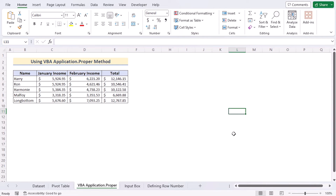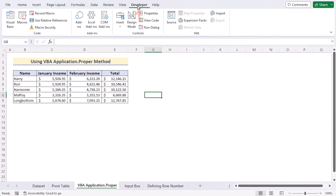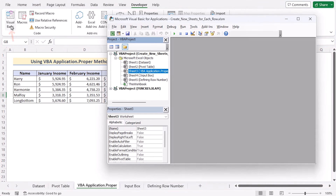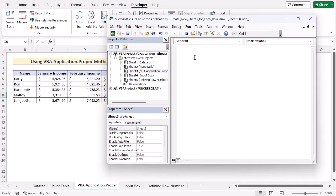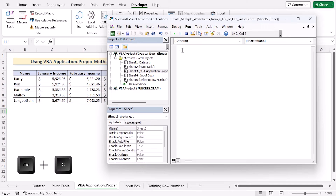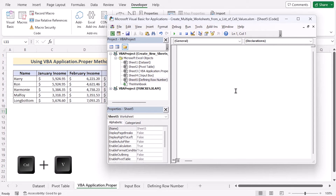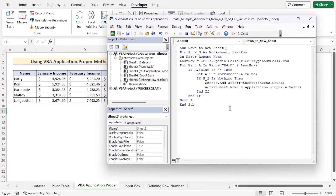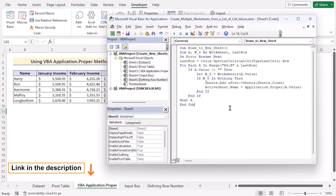Go to the Developer tab. In the Code group, go to Visual Basic to open the Visual Basic Editor. Here, you need to go to Sheet 3 and double-click on it to get the Visual Basic Editor. You need to remember that you can only insert the code in this sheet, otherwise the code won't work as it is only designed for this sheet. We have already copied our code from the source code, and we need to paste it here using Ctrl+V. You can easily copy the code by going to the article linked below.